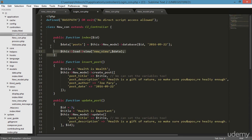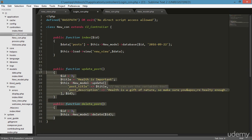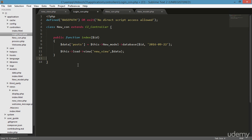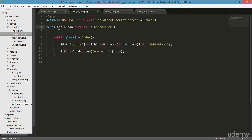I'm leaving only the index function and deleting all the other public functions like delete_post, update_post, etc. Inside the index I'm removing unnecessary lines, and then updating the class name to match the file: 'login_con'. Now save.